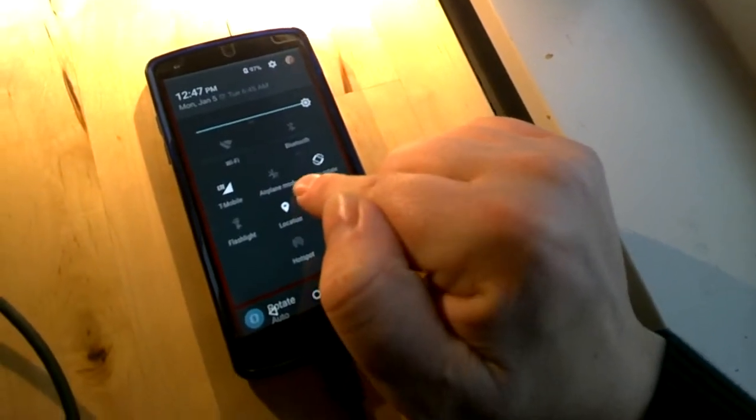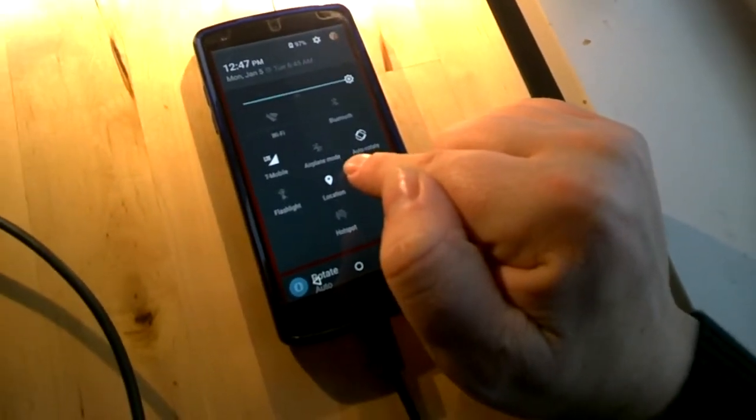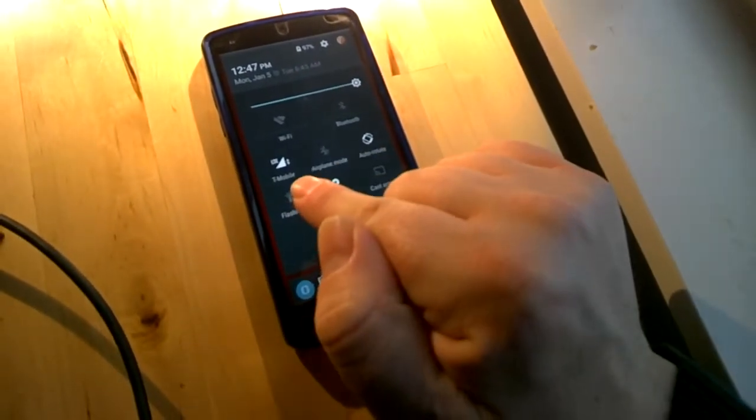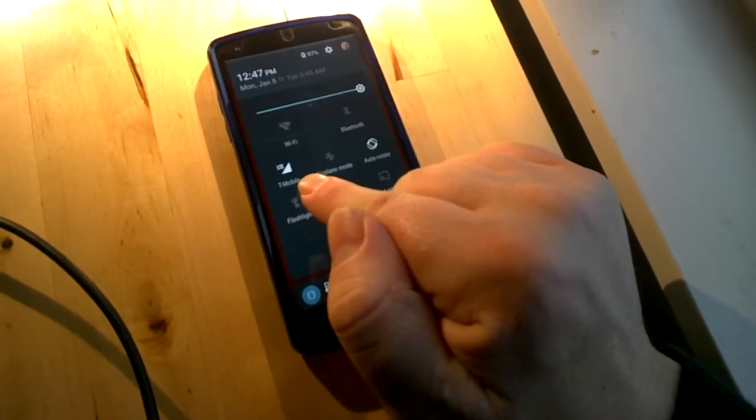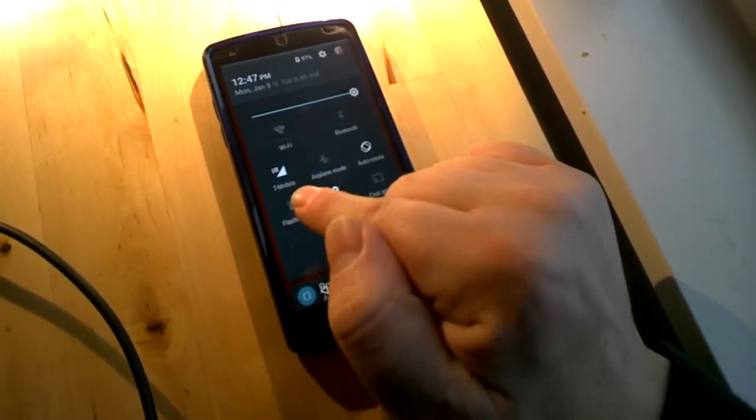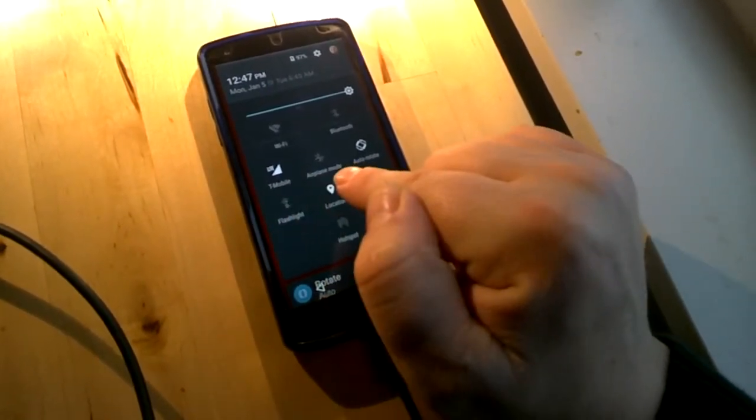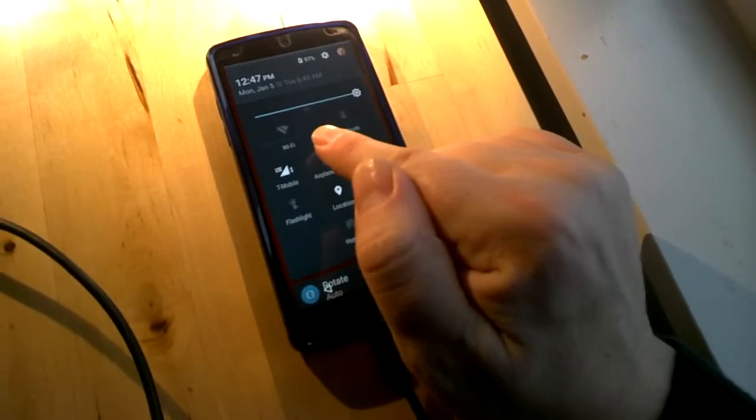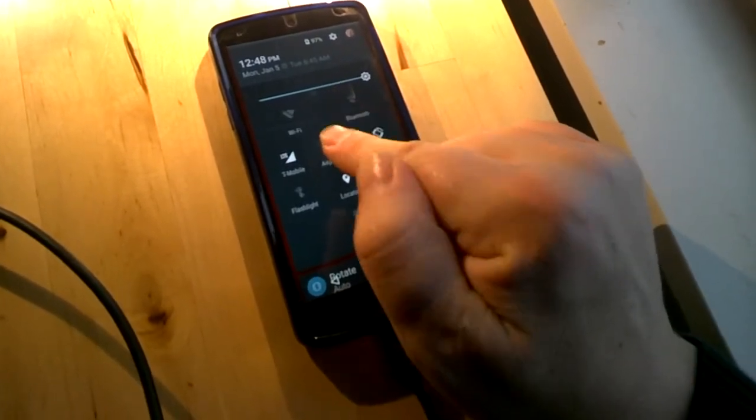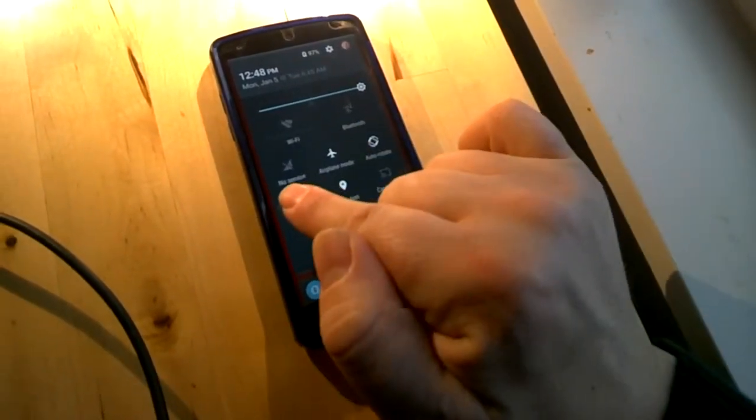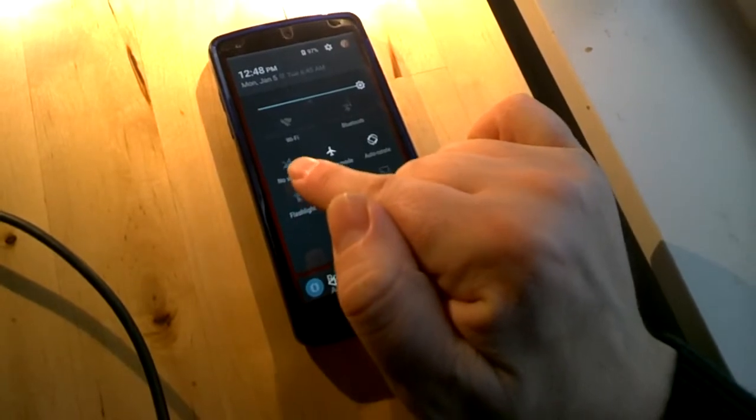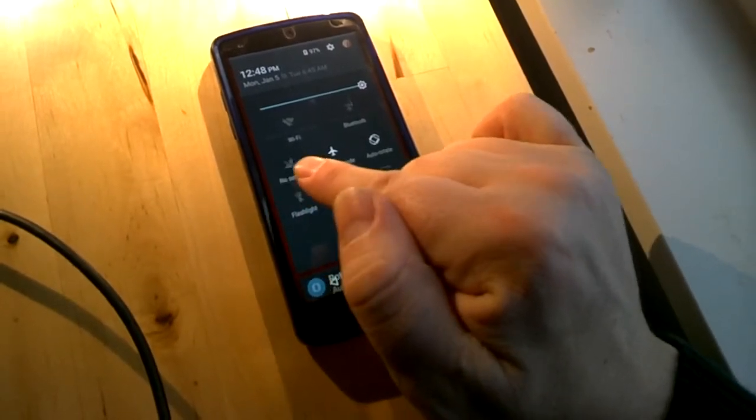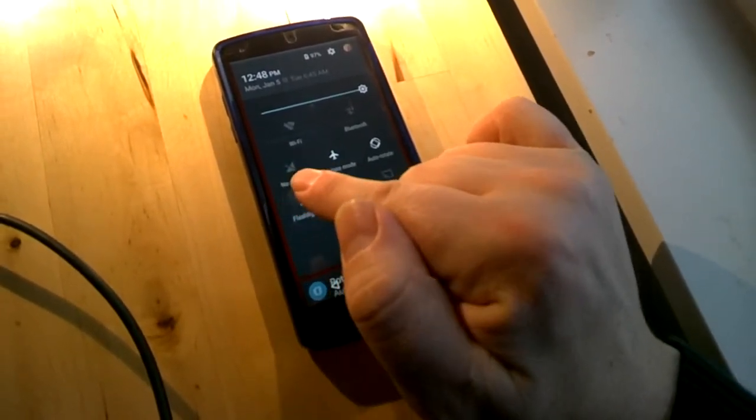Note that the phone is not in airplane mode and does have LTE data service through T-Mobile. If the phone were in airplane mode, we would see no service and a gray line across that triangle.